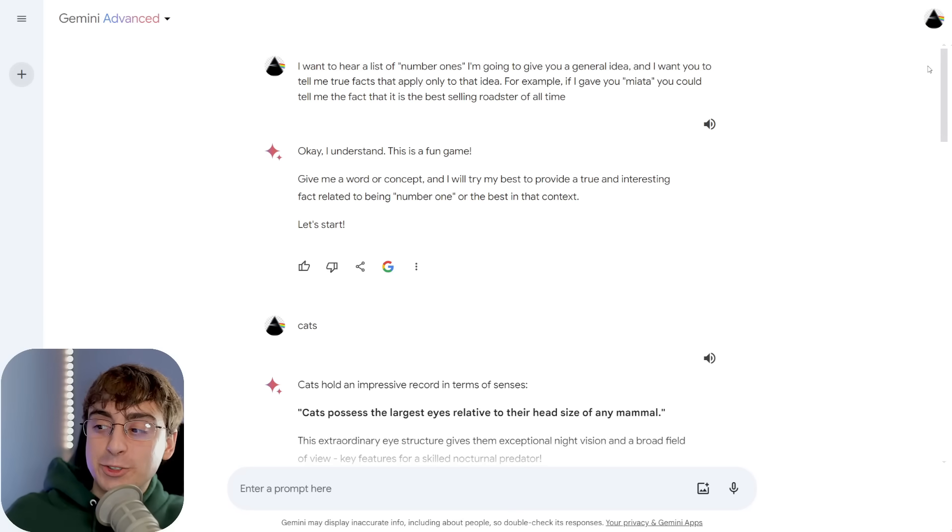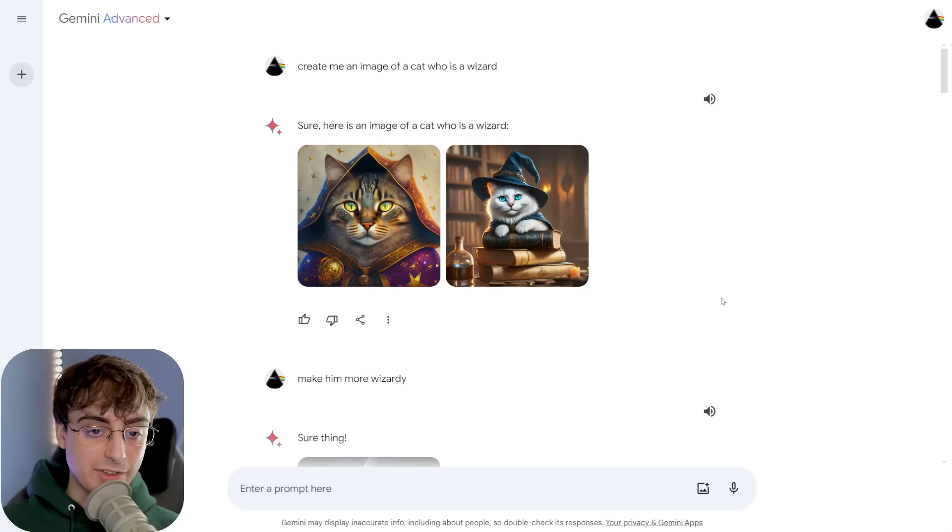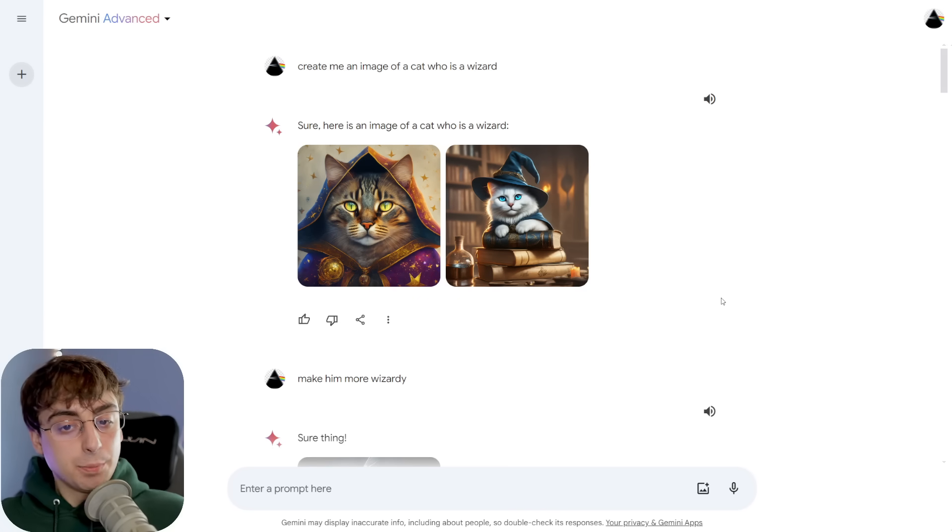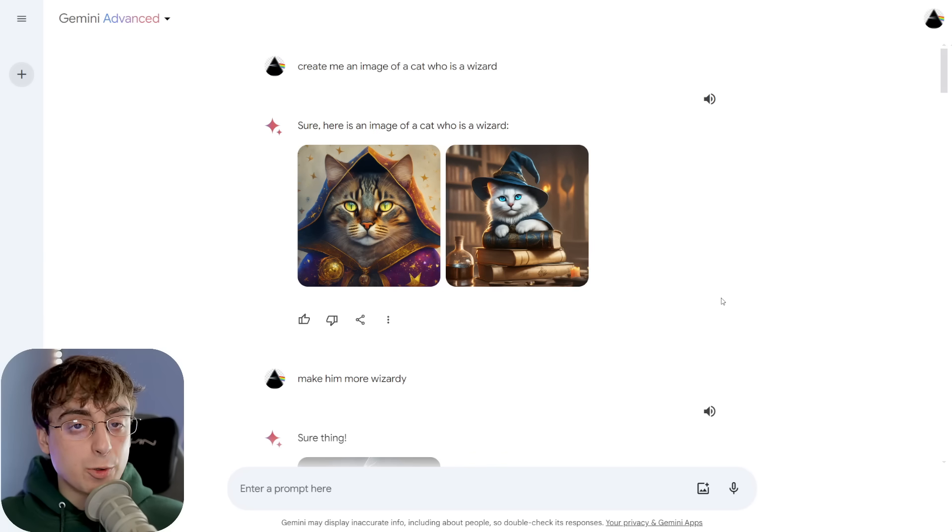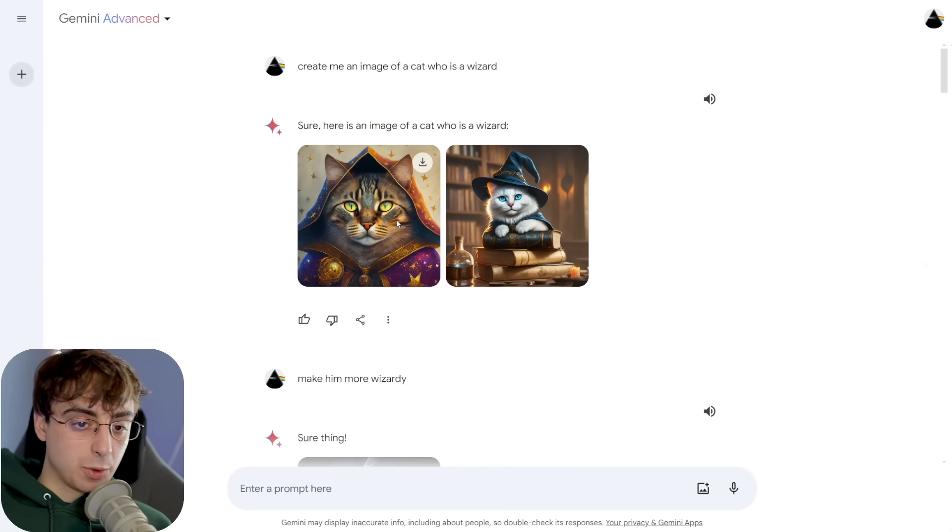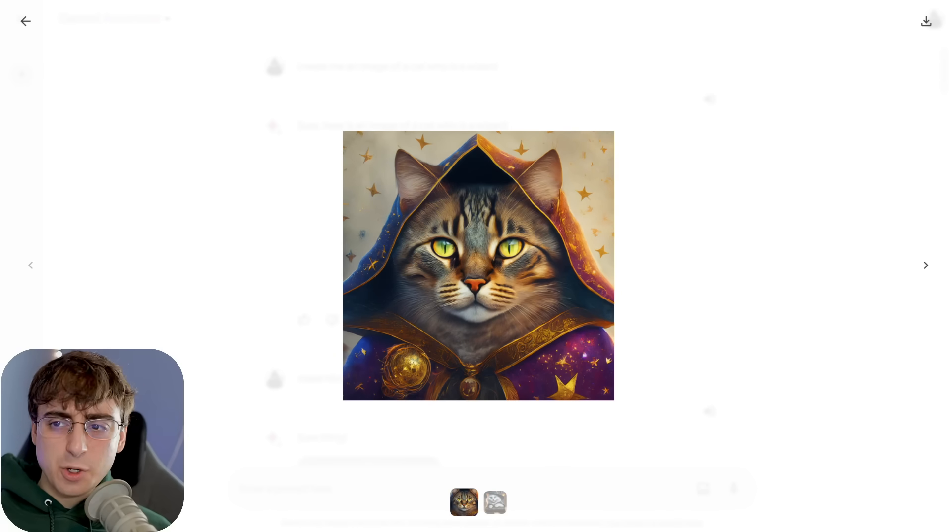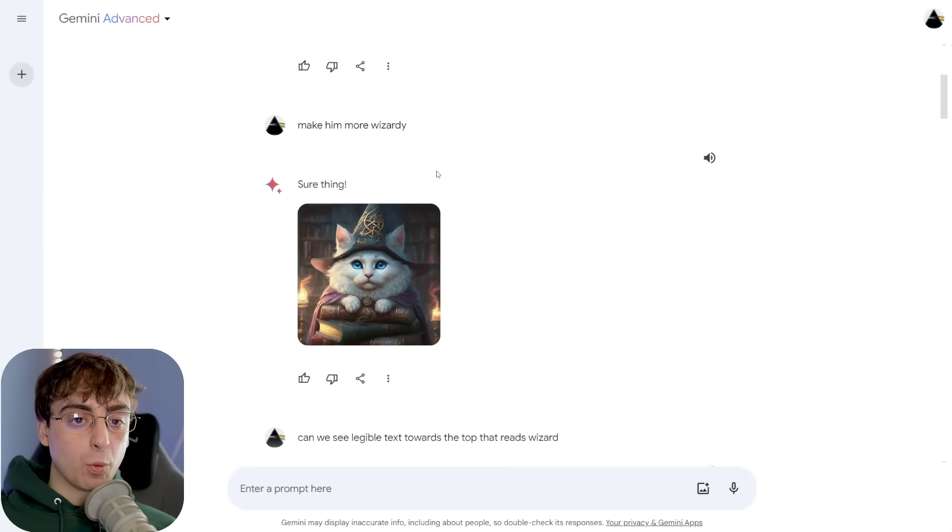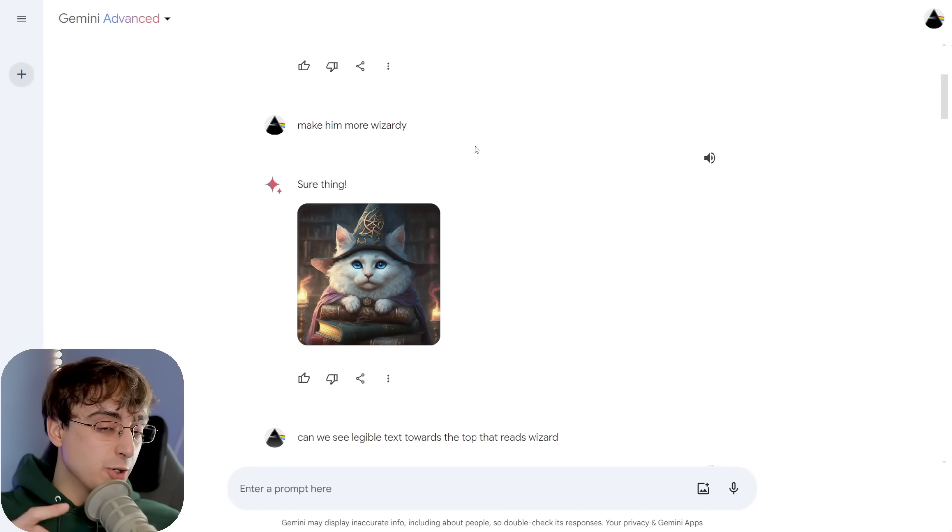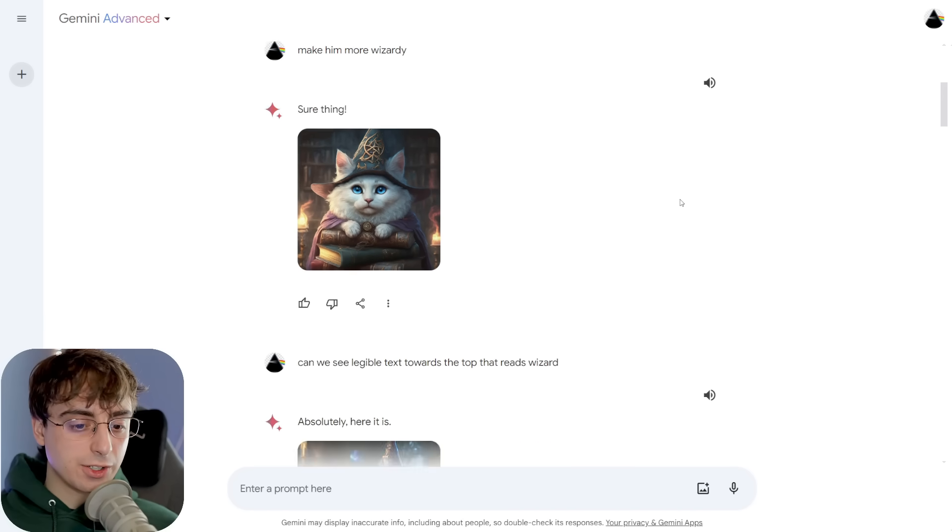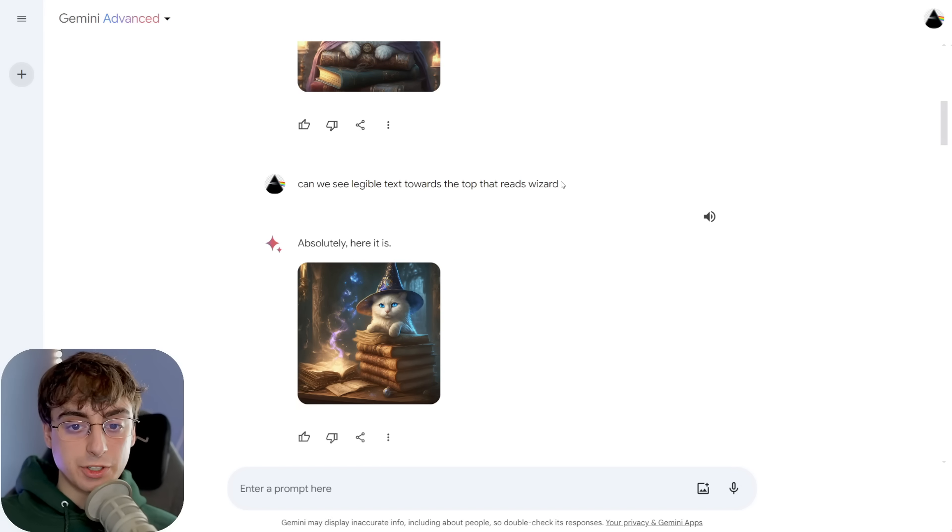So I can literally make up a concept that doesn't exist and then ask it to extrapolate something based off of that, and it's able to do that fairly well. In this example here, where I want a list of quote-unquote number ones, which is a list of true facts that only apply to that specific idea. Again, this is something that a lot of models would struggle with, but this one was able to accomplish that. But guess what? So is GPT-4.